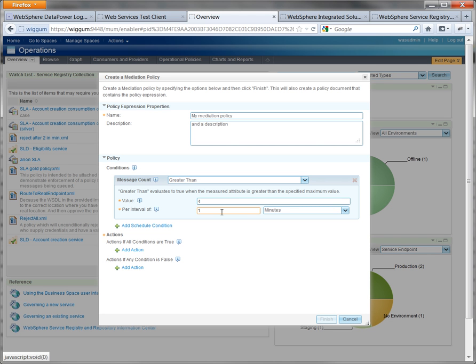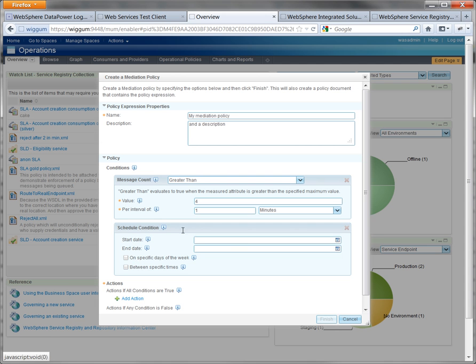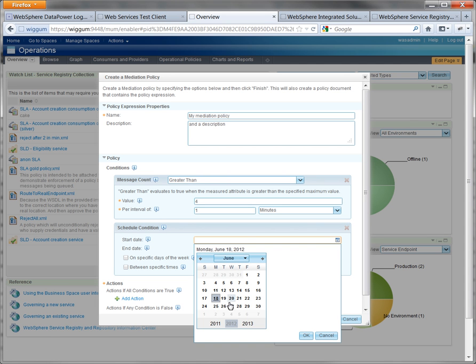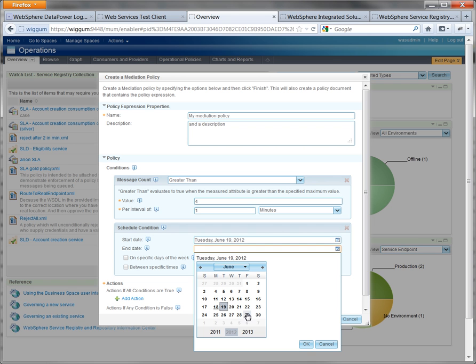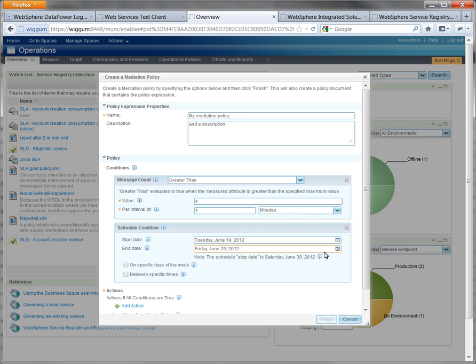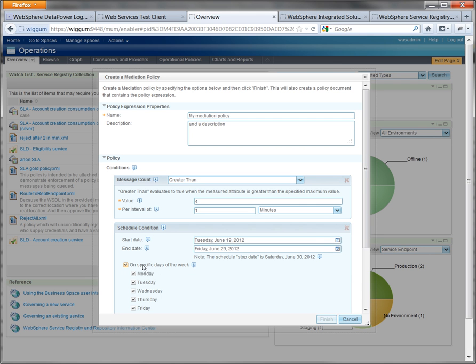Under schedule, here you can specify the dates for which it's valid. So if you're outside of these dates, it will always evaluate to false, but we're not going to use that in this case. You can see also specific days of the week here or specific times, and again, outside of those times this will evaluate to false.